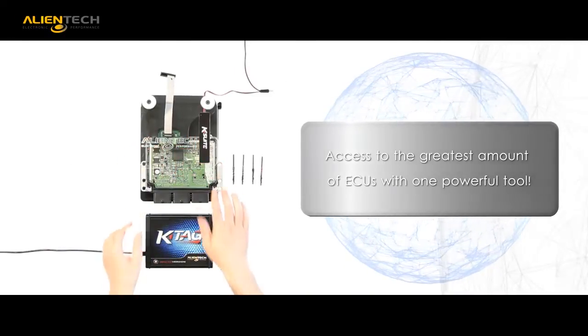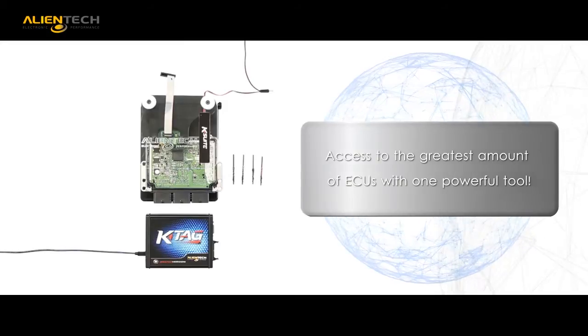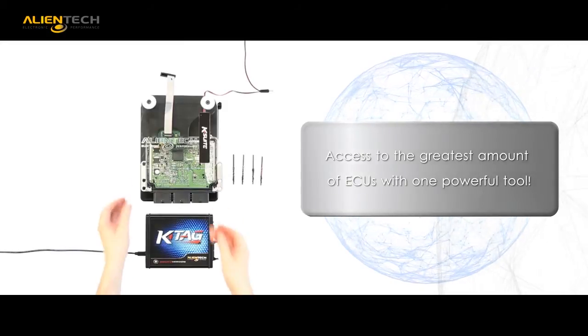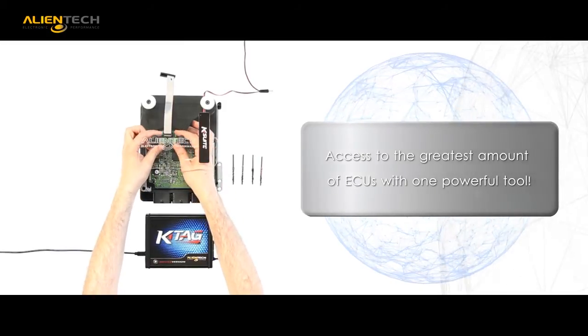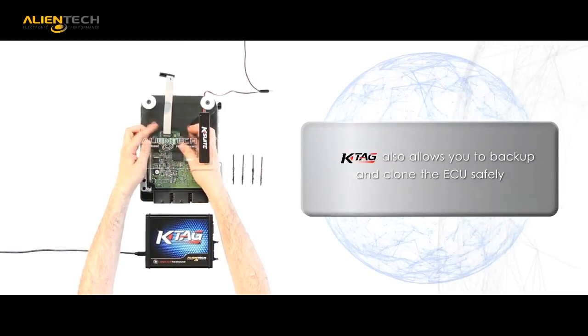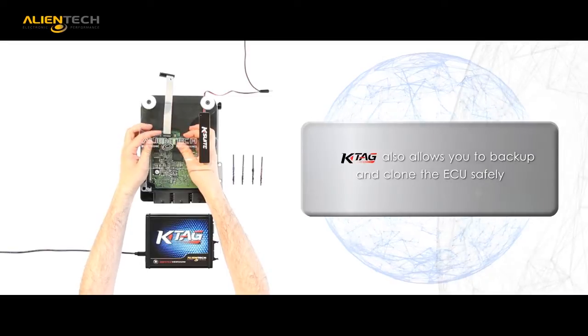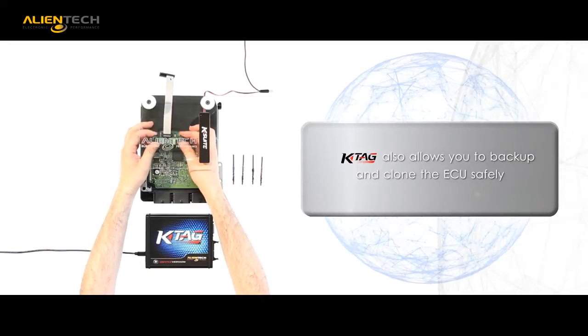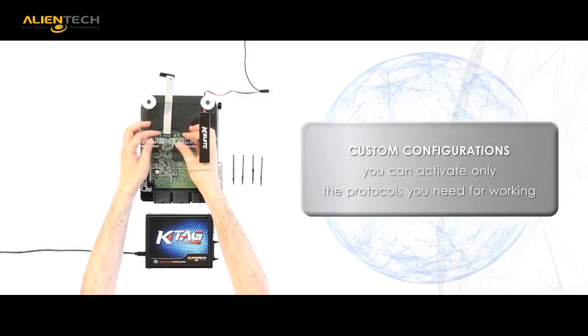Why is KTAG the logical choice for your business? KTAG is a powerful, reliable tool that is essential for the professional tuner.